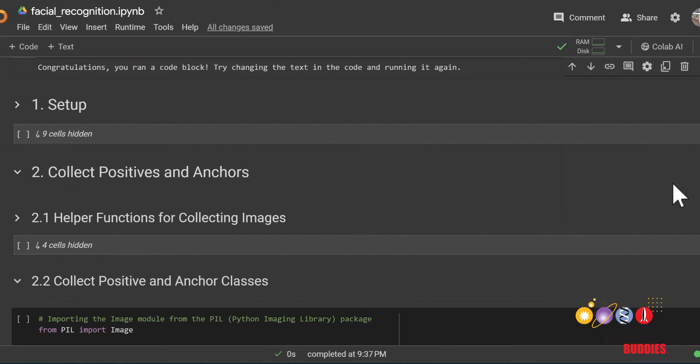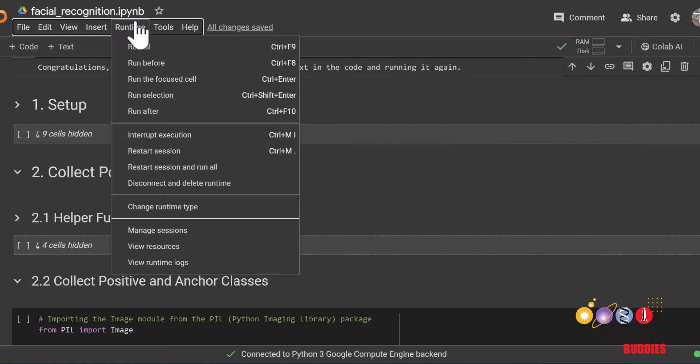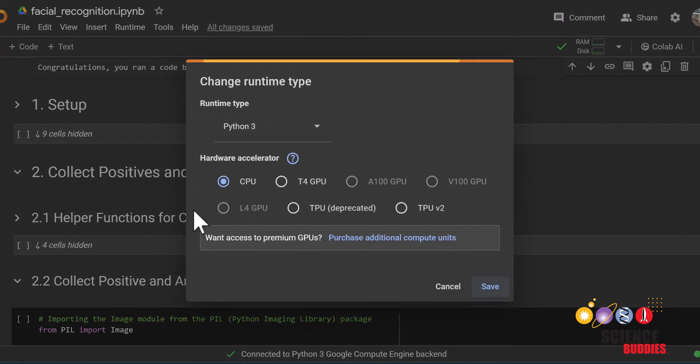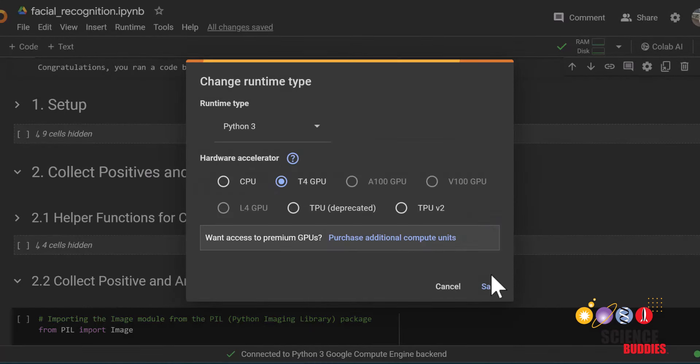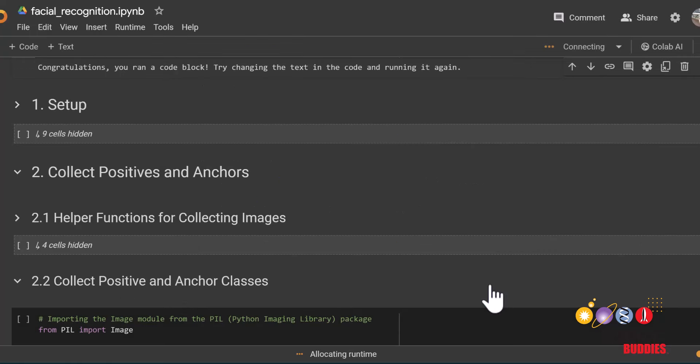Before we begin, we will need to set up our environment. First, we want to change our runtime to GPU so that the model will be able to train more quickly. To do so, you can hover over the top left where it says runtime, then click change runtime type and change it to T4 GPU, then click save.